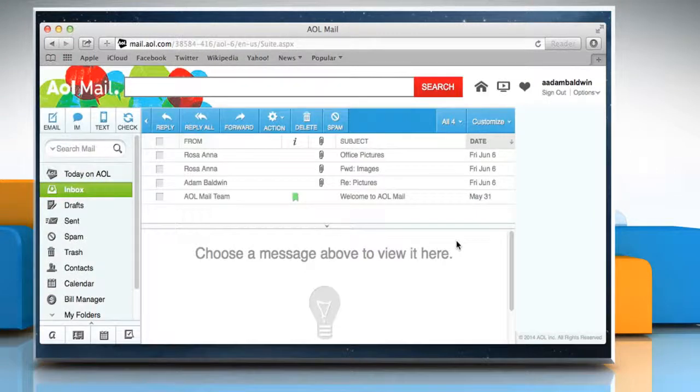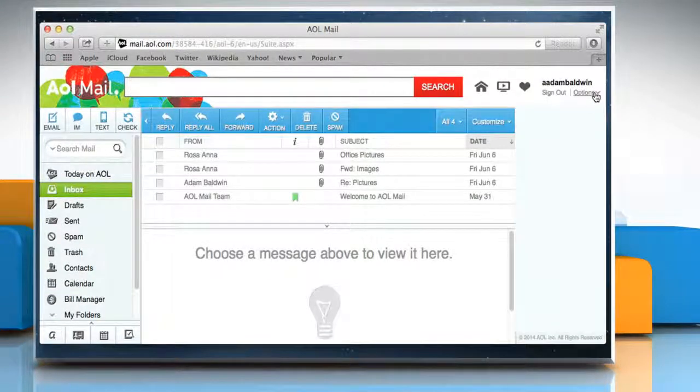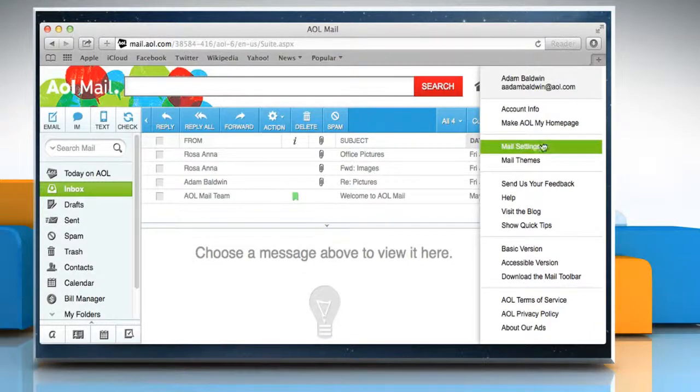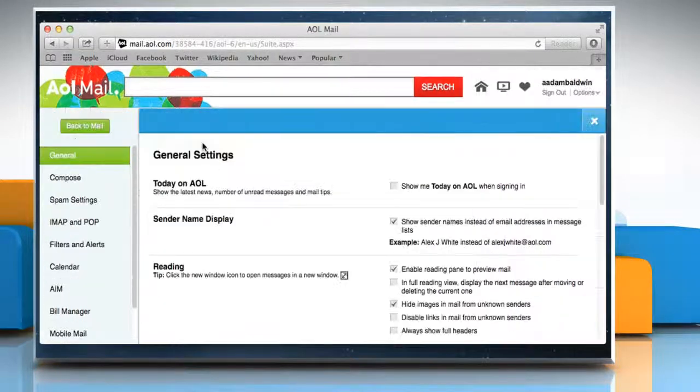At the upper right, below your username, click on the Options drop-down menu and then click on Mail Settings.